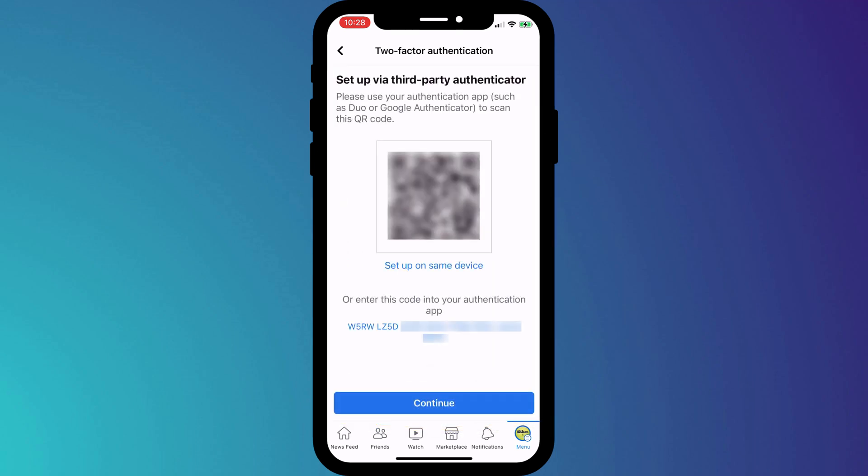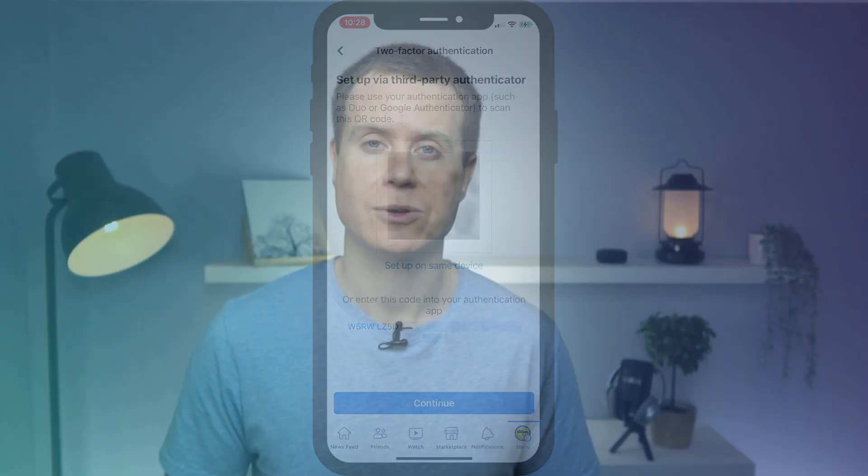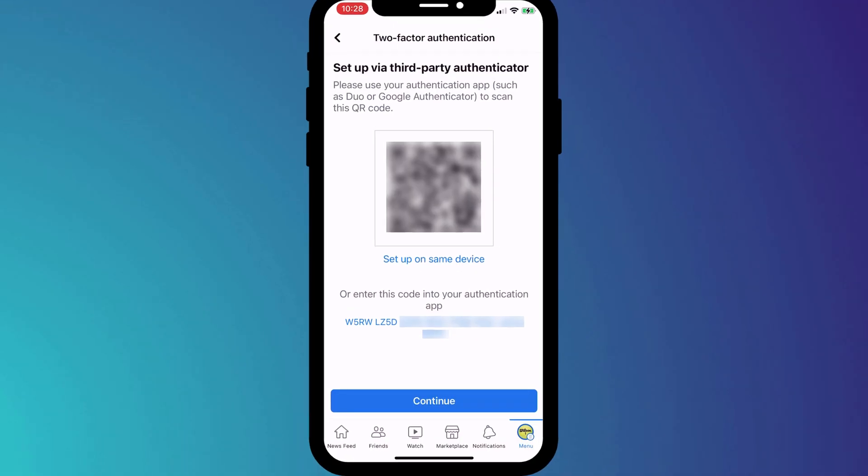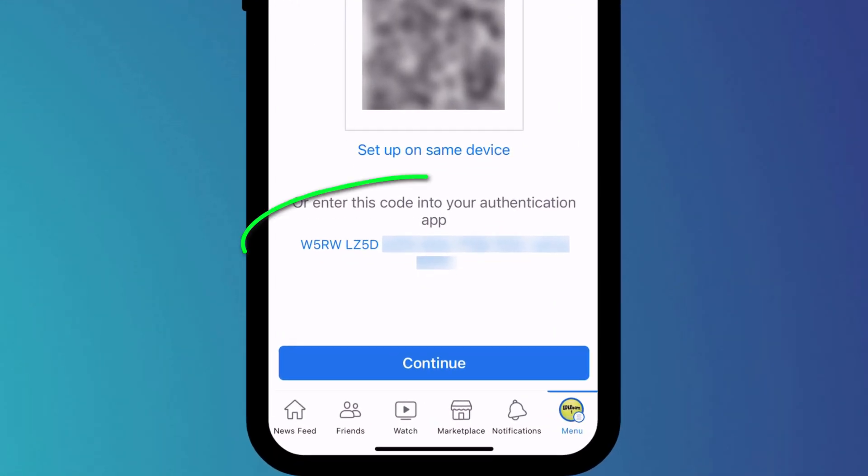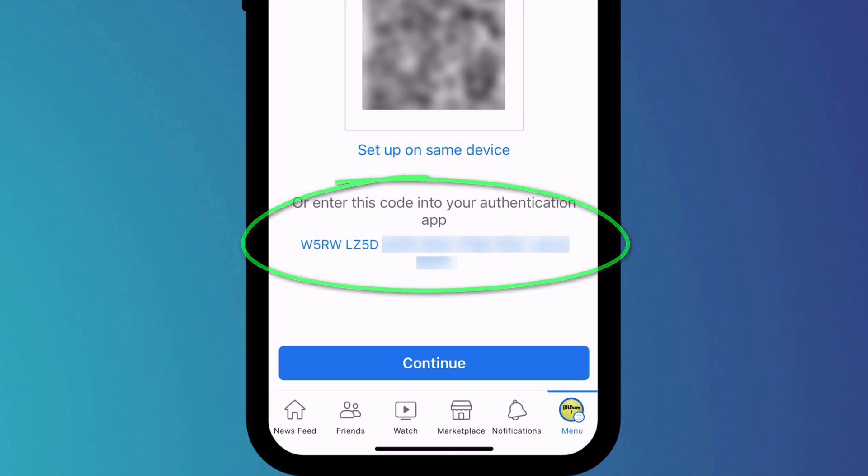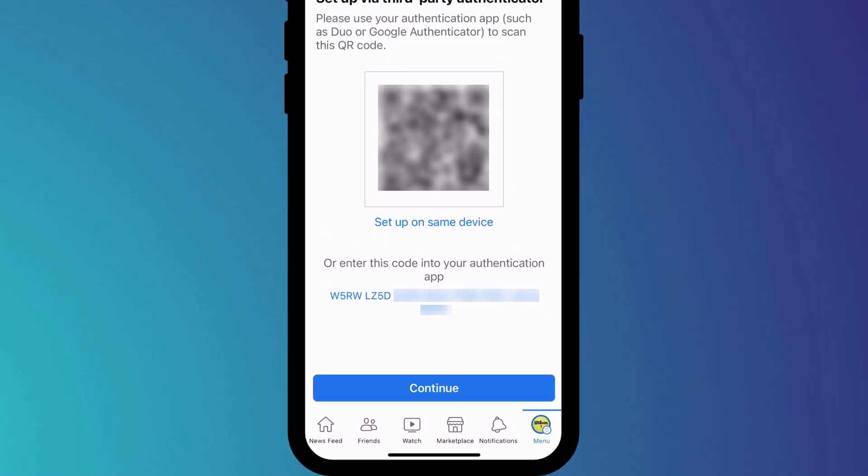Now here is where the process differs slightly. If like me, you're using the 2FA app on the same phone you're logging into Facebook, you can't scan the QR code. So instead, we'll copy the code shown here and paste it into our 2FA app.